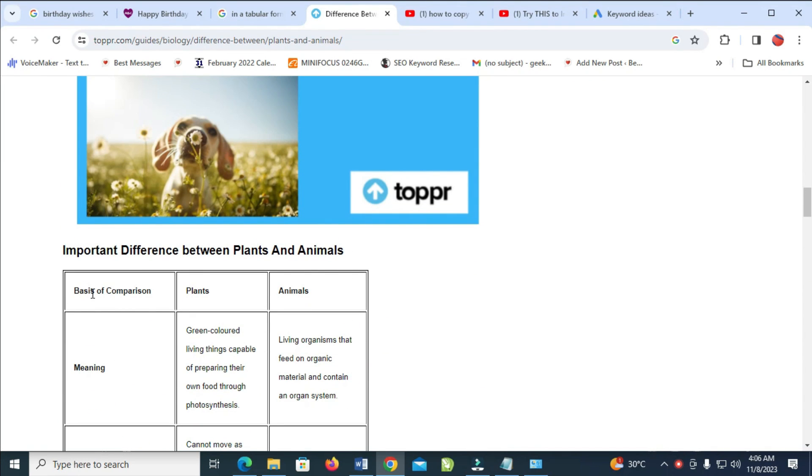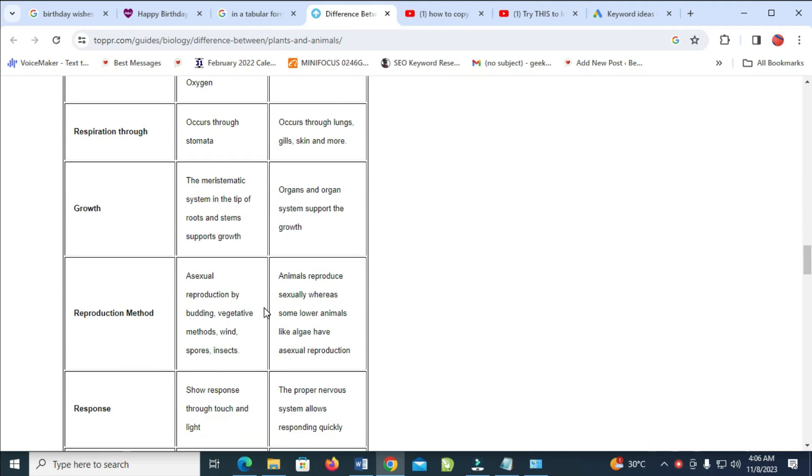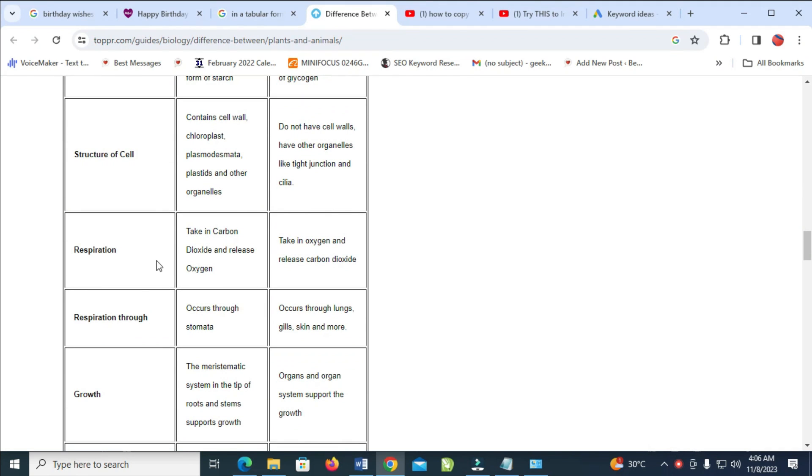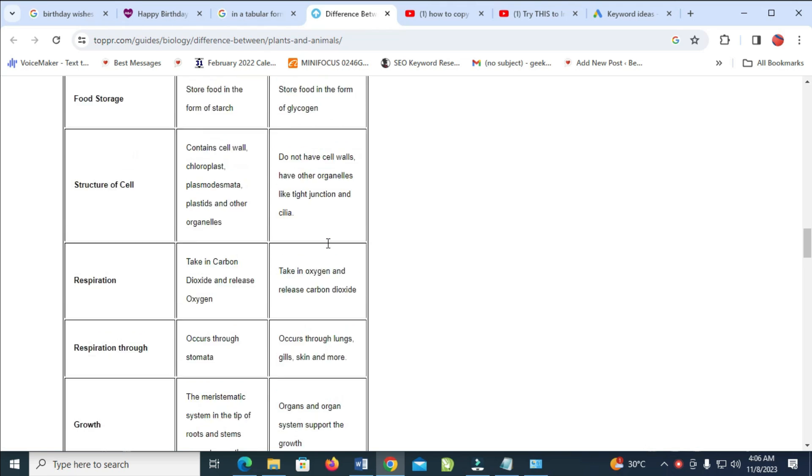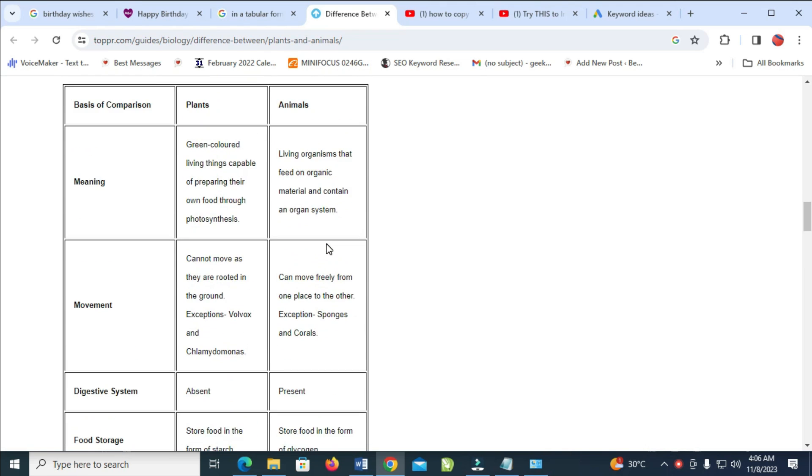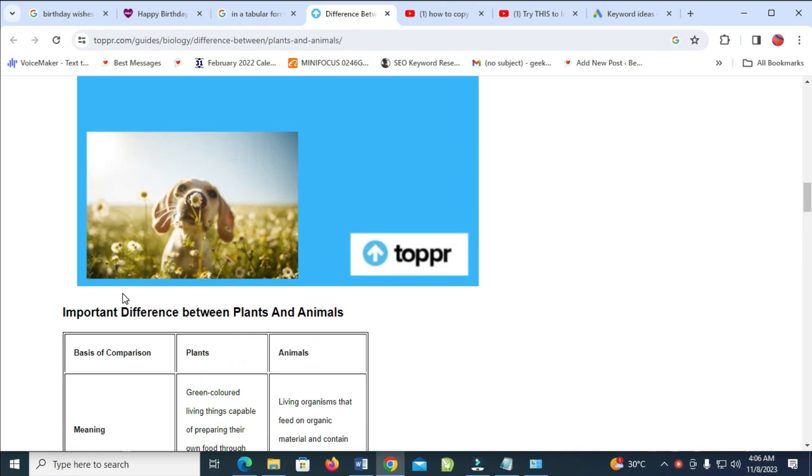So to copy this, what you have to do is just highlight the table from anywhere you want to start and stop. Let's say you want to start from Basis of Comparison and stop at Respiration.